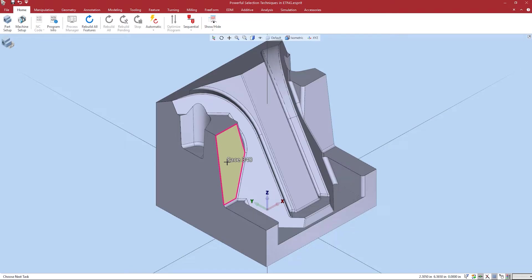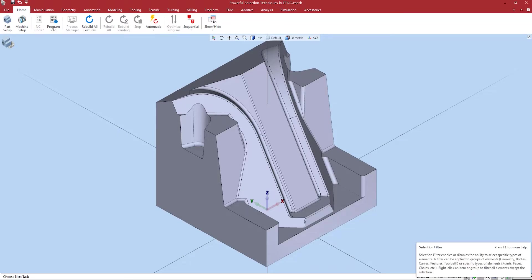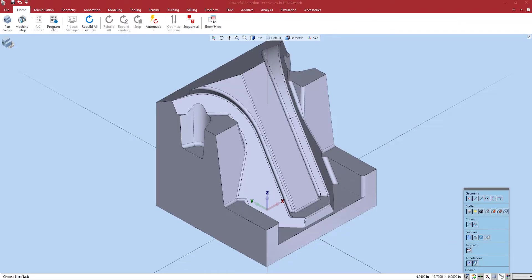Another function of Esprit TNG that will make selection even easier is selection filters. Selection filters determine what is able to be selected in the workspace. These are found in the lower right hand corner a little left from highlight mode.